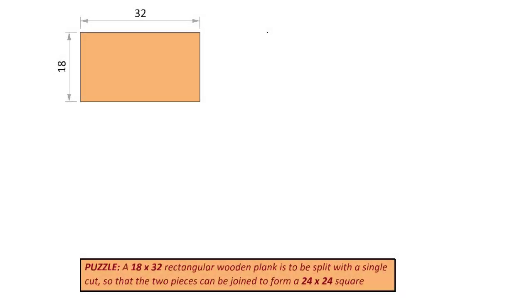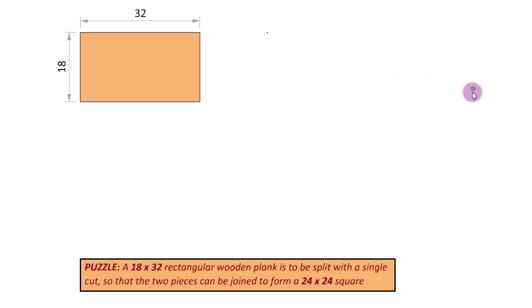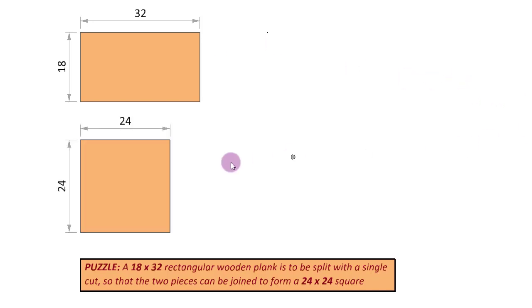Here is a problem that was posted many years back on Mensa Mumbai's WhatsApp group for puzzles. We have been given a rectangular wooden plank like this of dimensions 18 by 32, and we have to split this plank into two pieces with a single continuous cut so that the two pieces can then be joined to form a 24 by 24 square shown here.